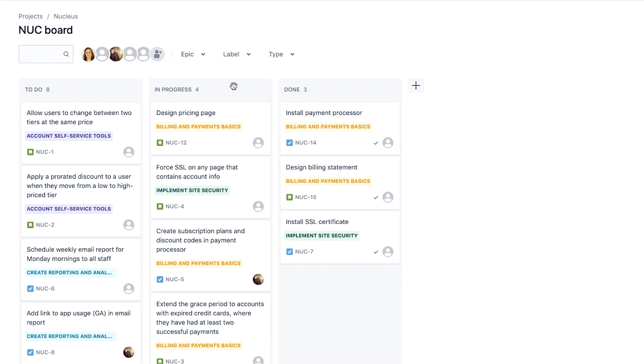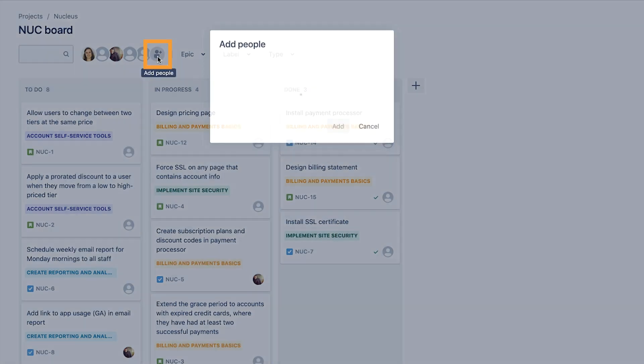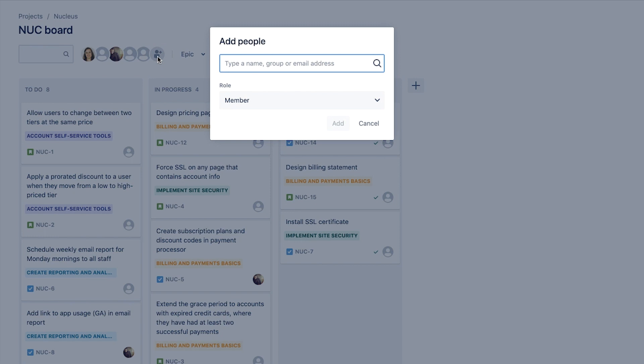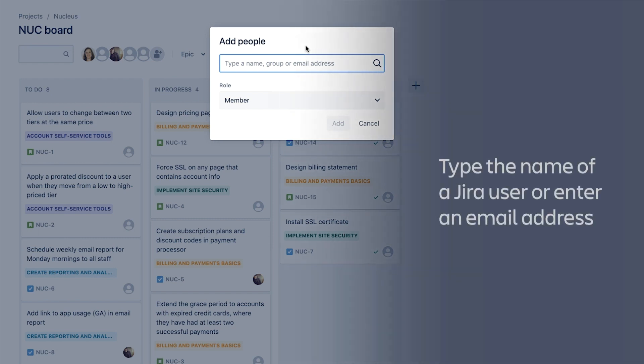To do this, we first click Add People from the top of the board. From here, we have a couple of options. For people we already know have access to Jira, we can simply start typing their name and select them from the list.